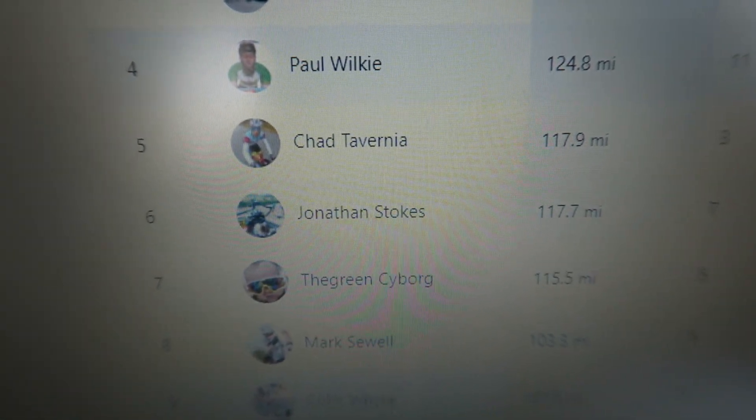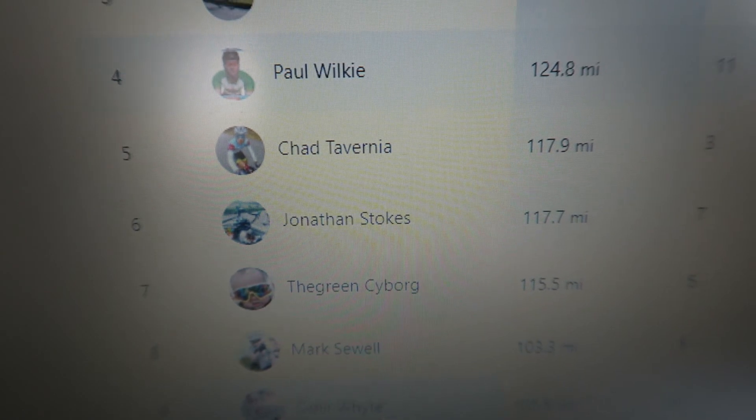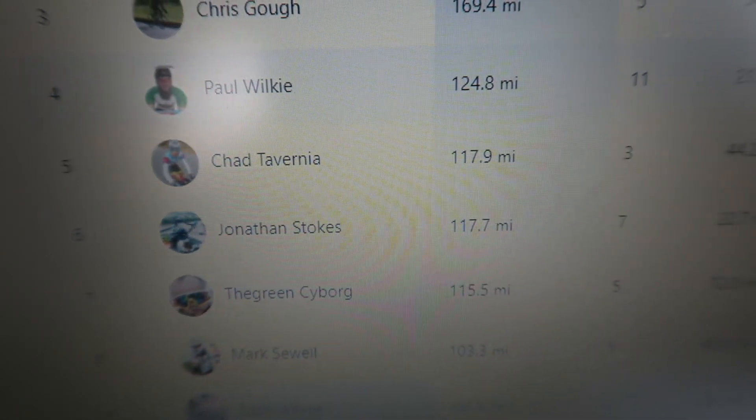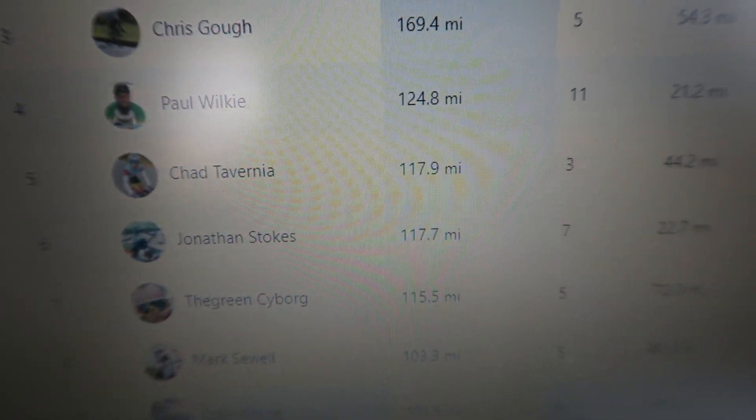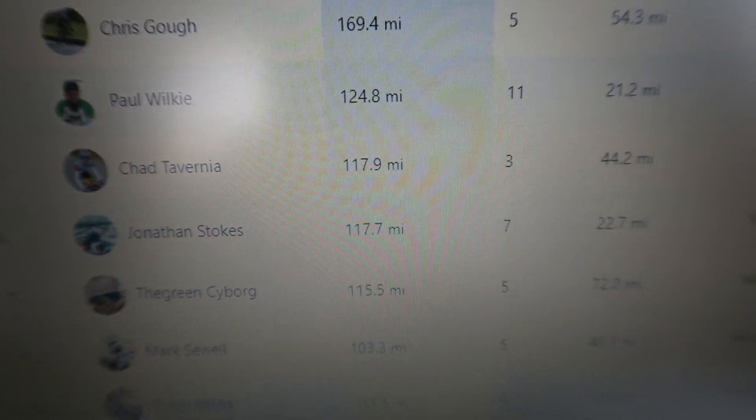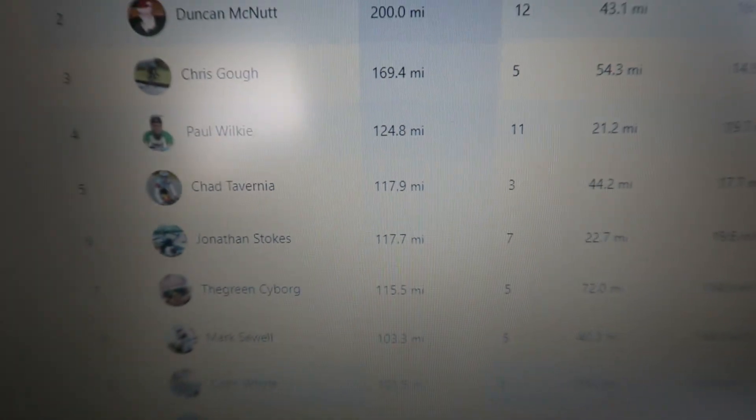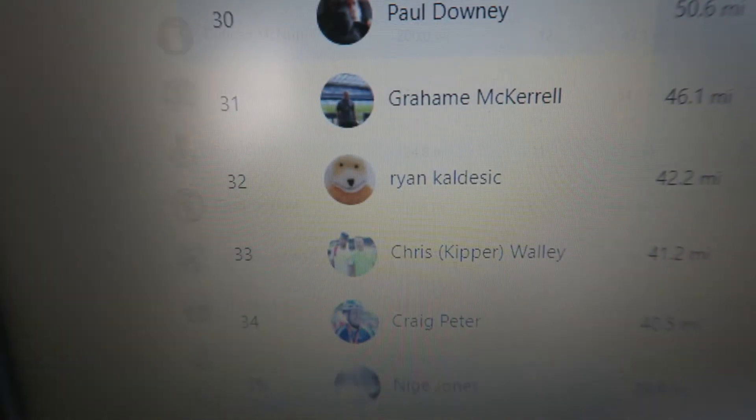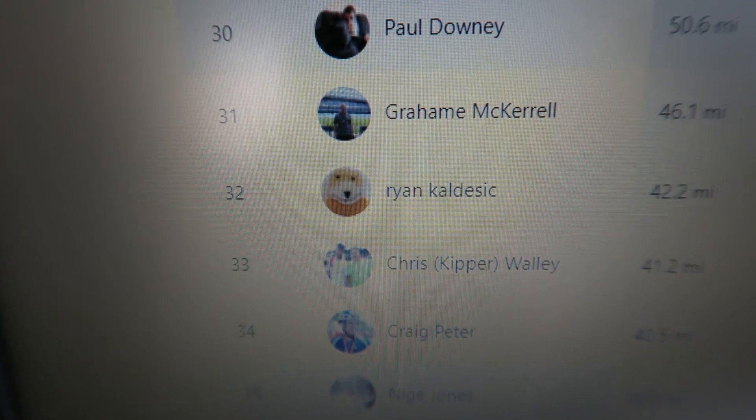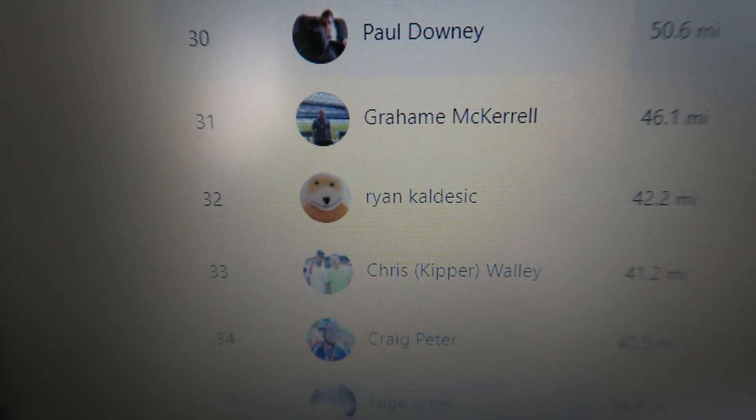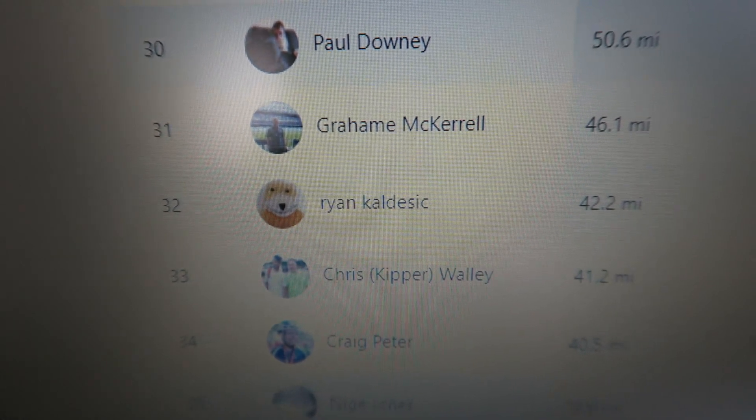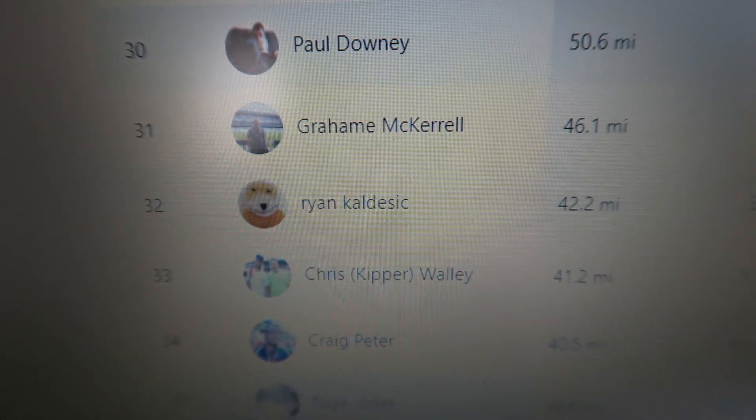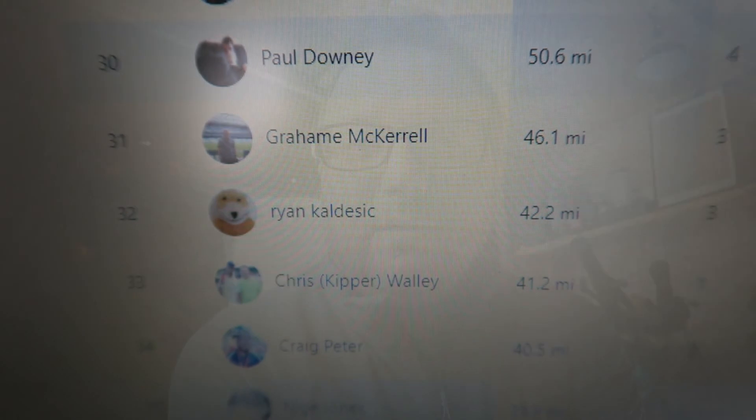Right, okay you legends, first rider of the week goes to, in sixth position, Jonathan Stokes for an excellent 117.7 miles ridden last week, so Jonathan you are the first rider of the week. Second, for last week, goes to in 32nd place, Ryan Kalasek. Ryan, congratulations buddy, you are also rider of the week for last week, superb stuff. So congratulations Jonathan and Ryan, superb stuff, riders of the week for week ending December the 18th, cracking stuff guys.